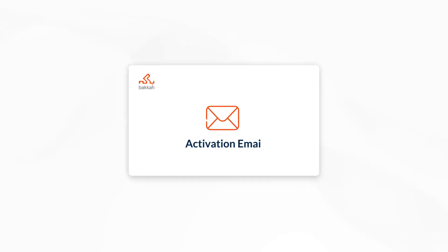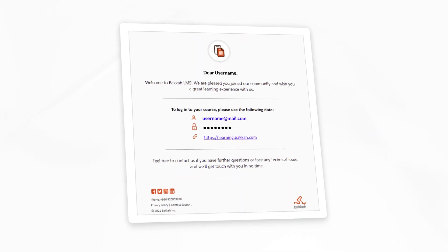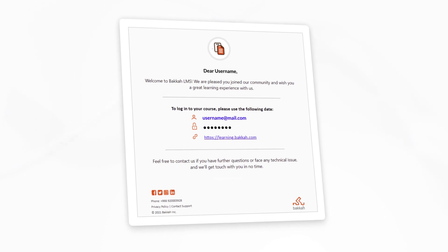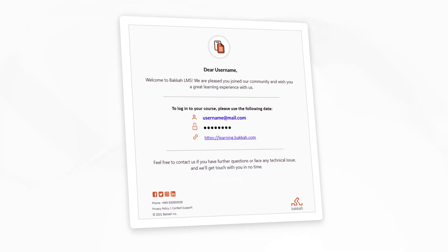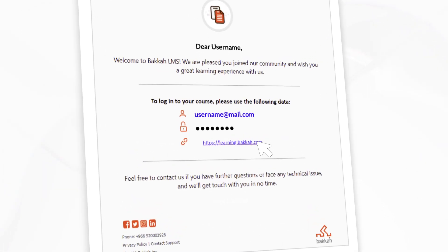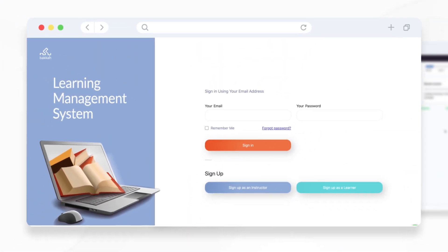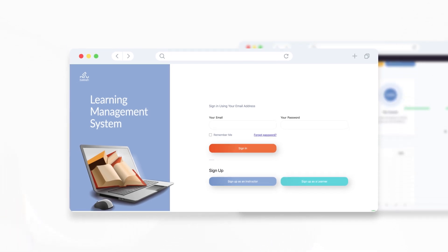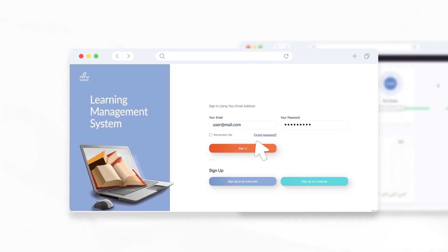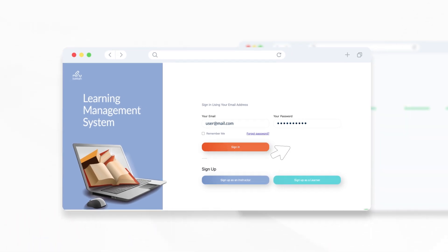After you register for a course, you'll receive your joining instructions containing your username, password, and a link to the LMS. Click on the link to take you to the LMS. Enter your login information on the page and you'll be able to access your dashboard.